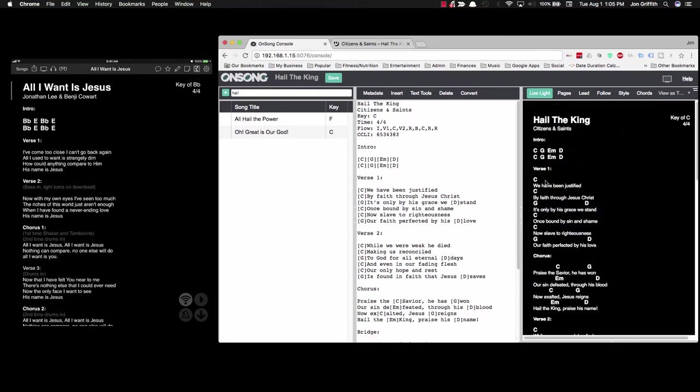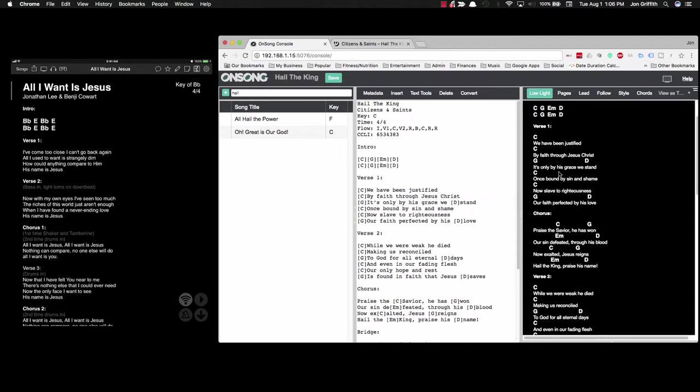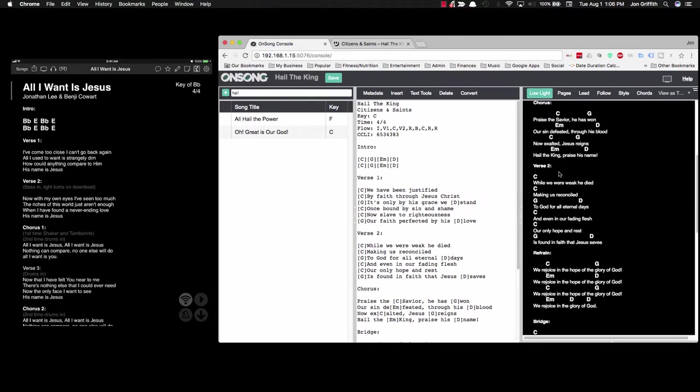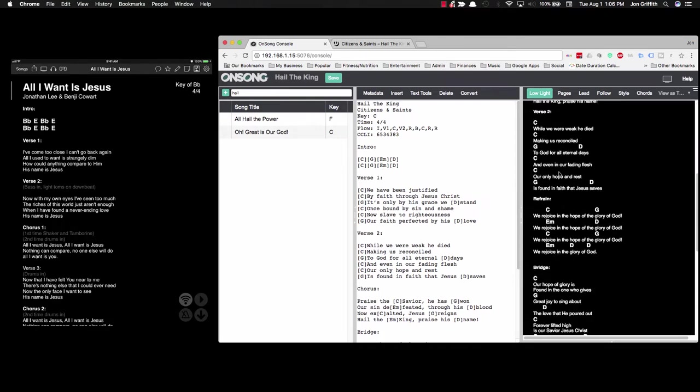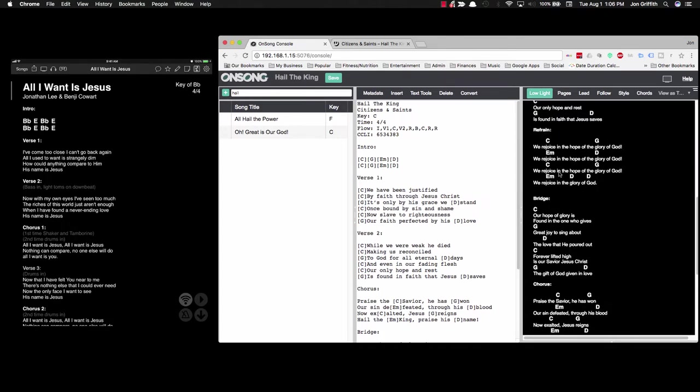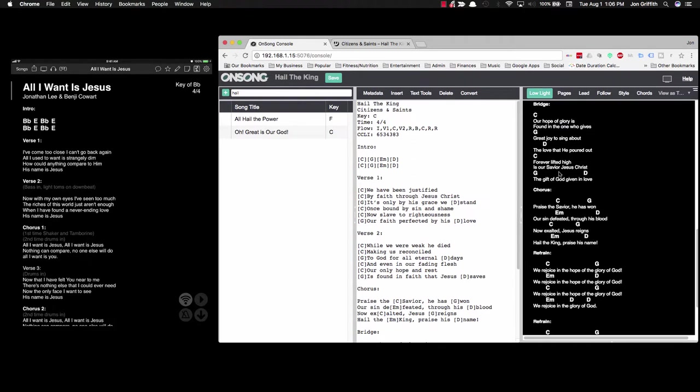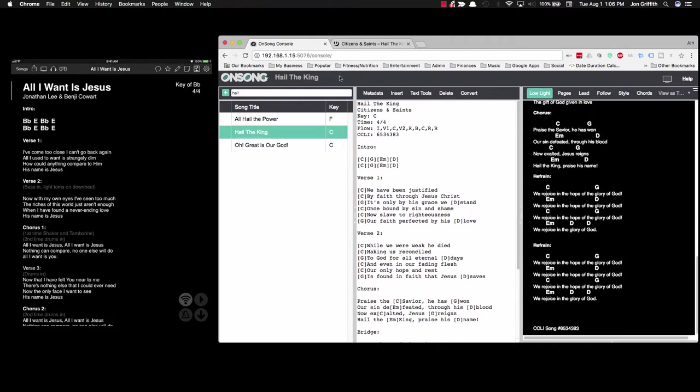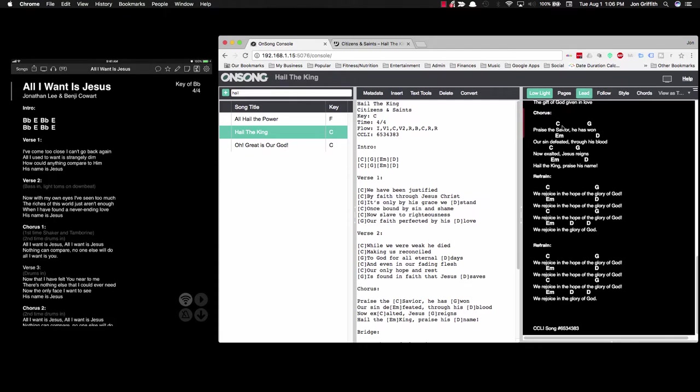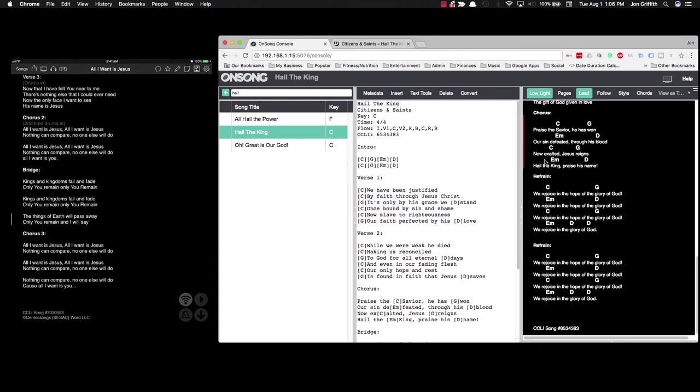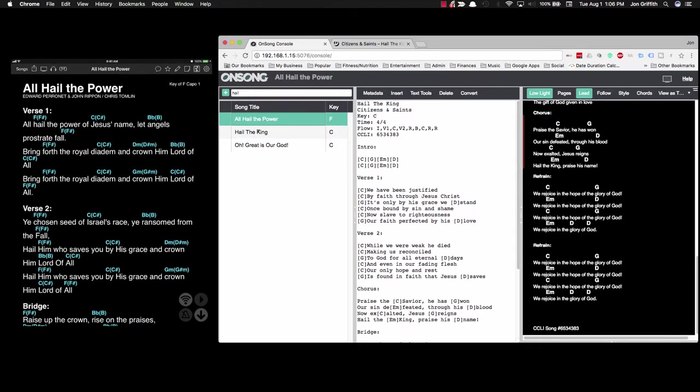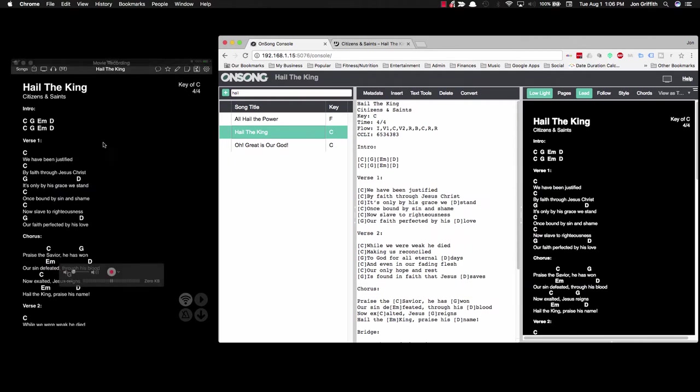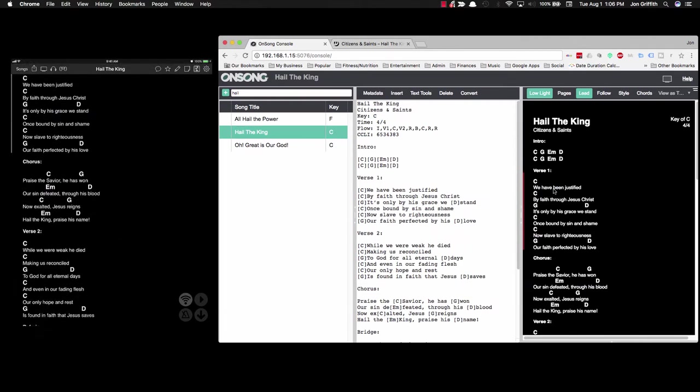And essentially, if the flow is correct here, we are done. And when I click save, that's saved directly to the iPad. And if I click lead, the iPad will, let me switch songs here, Hail the King. The iPad loads up and we see all of the sections correctly.